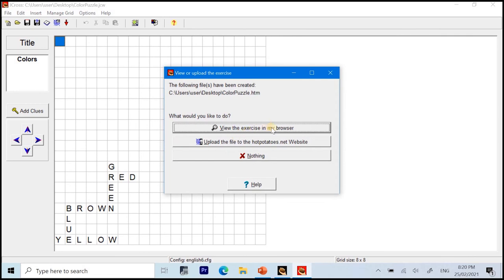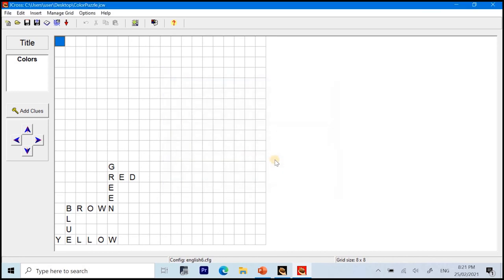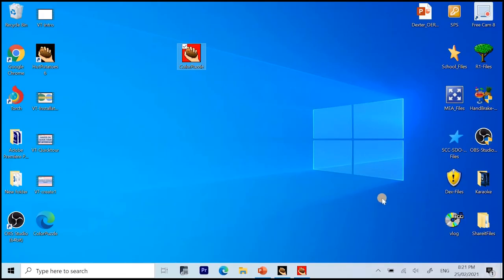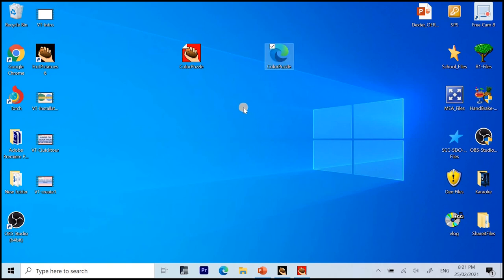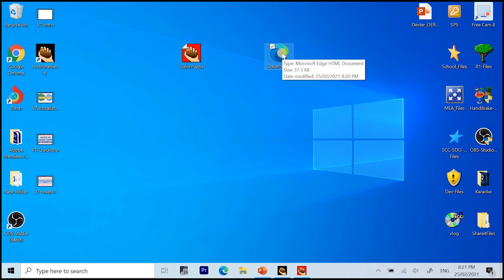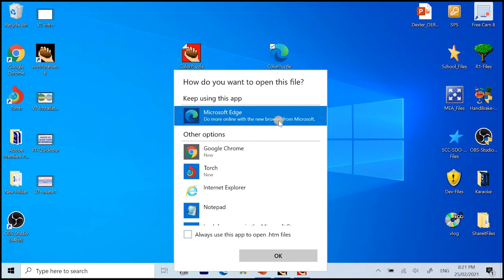Okay? Now, you can view the exercise in the browser automatically. Upload the file to the hotpotatoes.net if you are connected to the internet or do nothing. And we also have the button for help. For this one, I will click nothing because I want us to see where is the icon for that HTML version of our puzzle is. So, that is located in, of course, our desktop as what we selected a while back. Here it is. Now, the default browser of your computer will be the icon for this HTML file or webpage format of the puzzle. So, let me open it using Microsoft Edge since Microsoft Edge is the default browser of my computer.